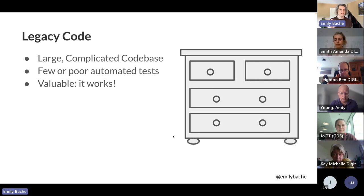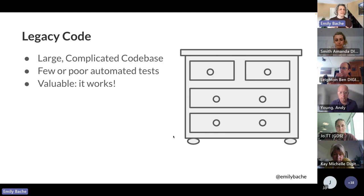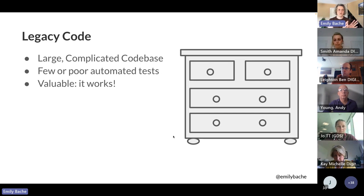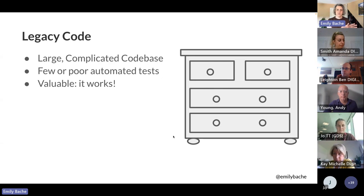If it gets really bad, we can talk about legacy code that has got a lot of technical debt — usually very large and complicated. It doesn't have very good automated tests, or might not have any at all, but it's really valuable — it works. I've got a picture of a chest of drawers because I think it's a good analogy. You've all got one. It's really important. But if you're honest, you're not sure what's in it, and it's a bit messy. That's my picture for legacy code.